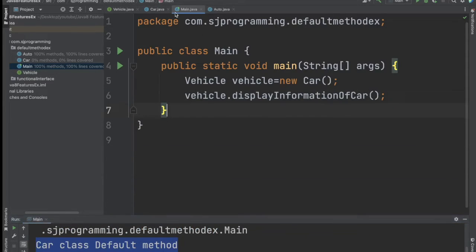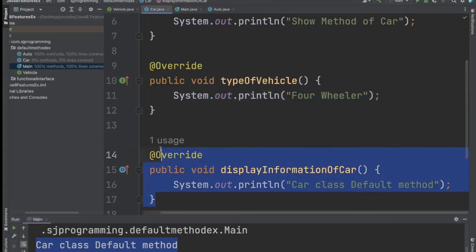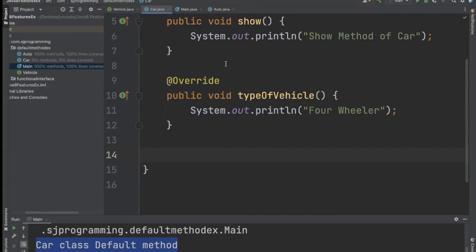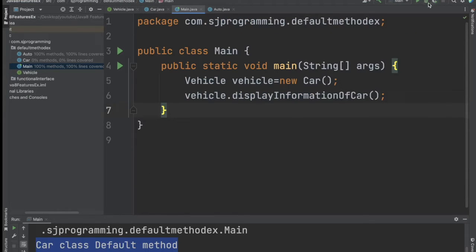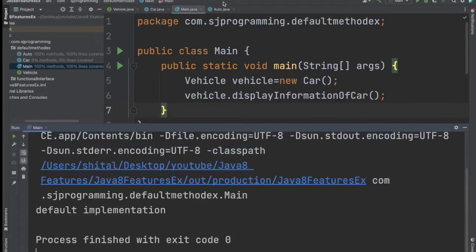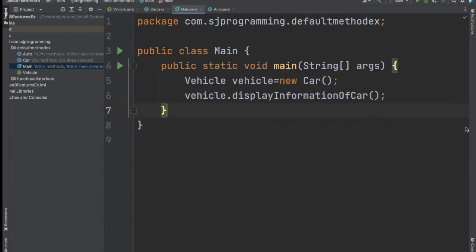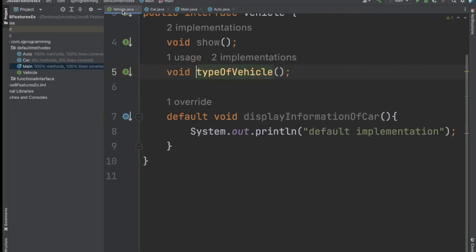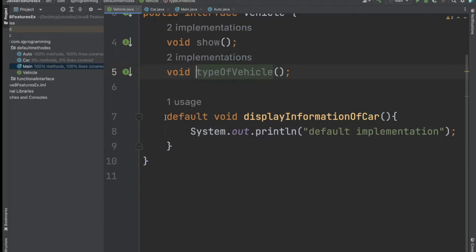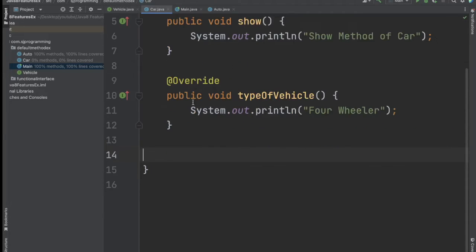If we remove the override implementation from the Car class and still call that method, then we will get the default implementation — whatever we have written in the interface, which is 'default implementation'. So that way we can create default methods in the interface and provide a default implementation, and in the implementing classes you can override if you want, or leave it and you will not get any issues.